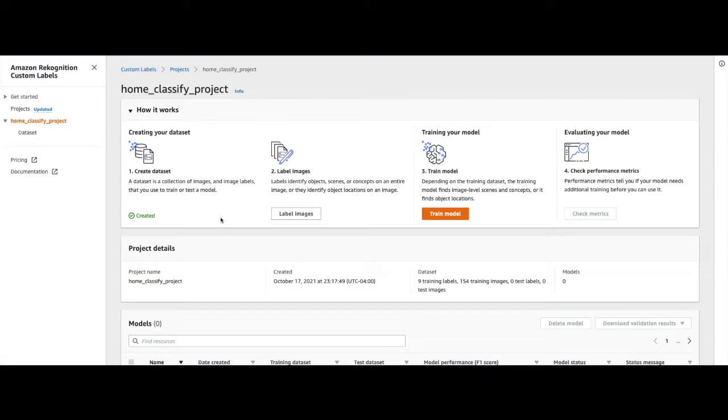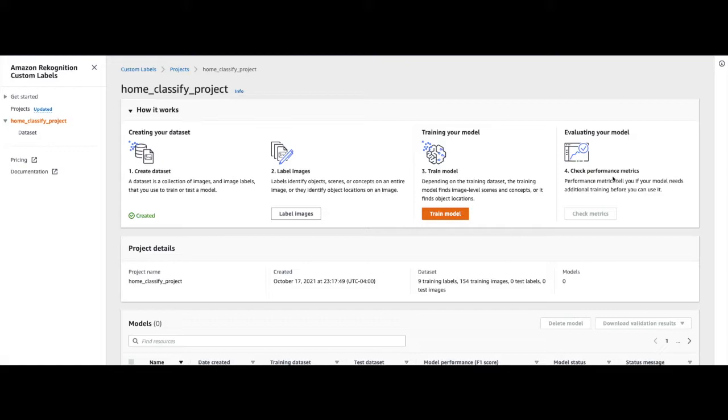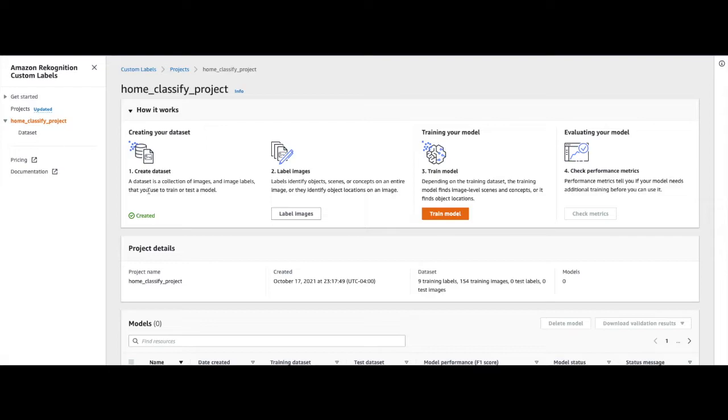From the previous video, you should already be familiar with this console, which provides step-by-step direction on how to train and evaluate your model. As part of the previous video, we created a single dataset which was automatically labeled by Amazon Recognition Custom Labels.